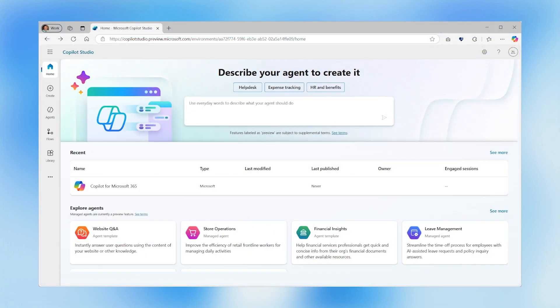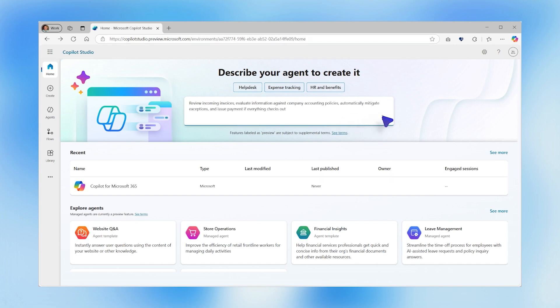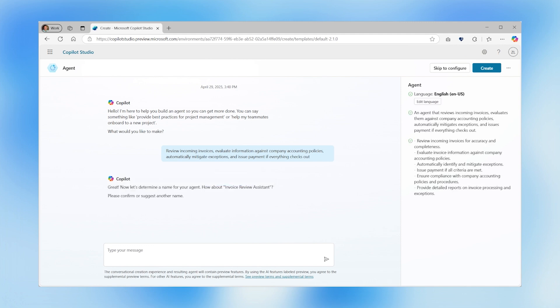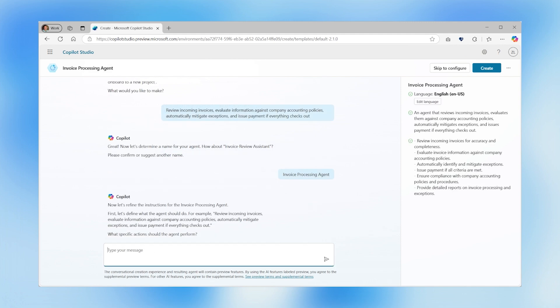Here again, makers simply describe what they want an agent to do. For this, they want to create one that will review incoming invoices, evaluate information against company accounting policies, automatically mitigate exceptions, and issue payment if everything checks out.